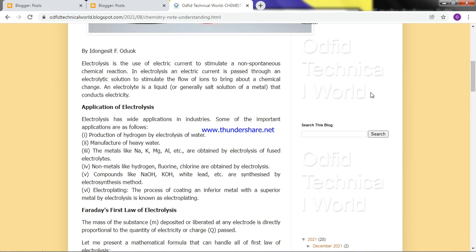Electrolysis is the use of electric currents to stimulate a non-spontaneous chemical reaction. There are processes that cannot naturally happen by themselves — those are the non-spontaneous processes. You can use electricity to bring them to pass. For example, hydrogen combines with oxygen to form water, but at some point you may want to separate the hydrogen from the water, if you want to produce hydrogen or oxygen. The process you use for that is electrolysis.